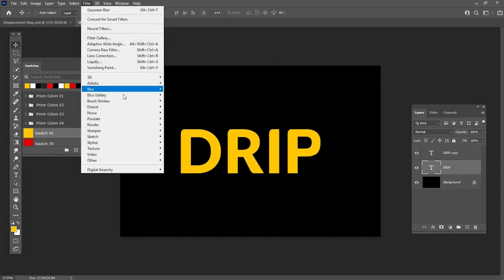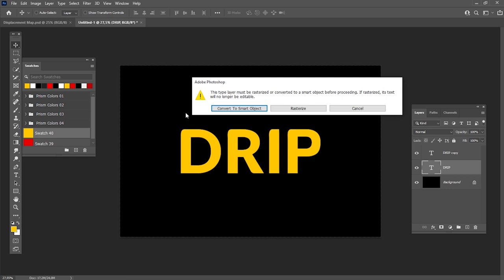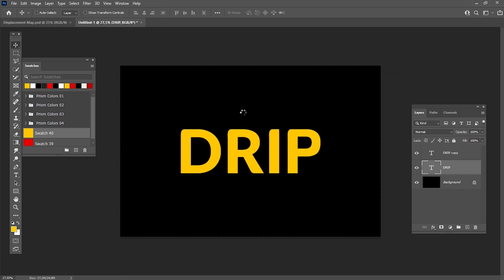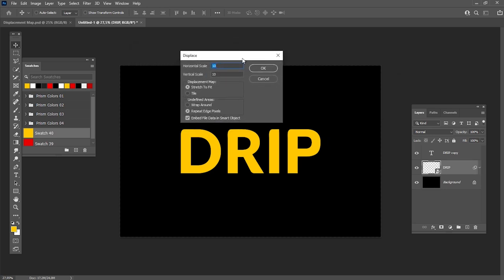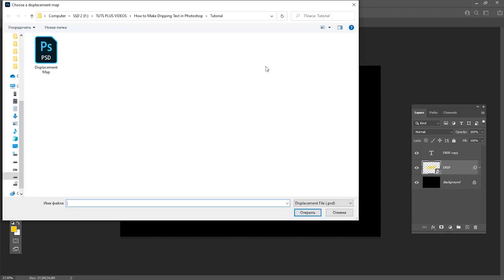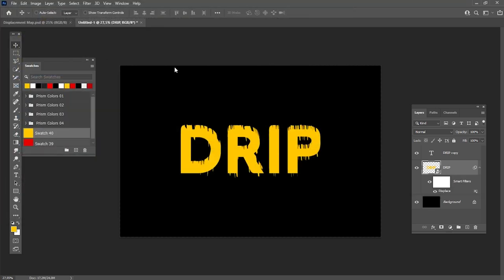Go to Filter, Distort, Displacement Map and set the horizontal scale to 0 and the vertical scale to 50. Then hit OK and select the texture we have created. This is how our text should look now.